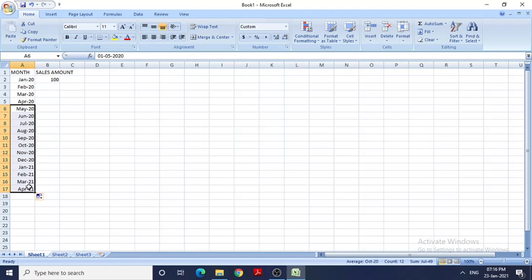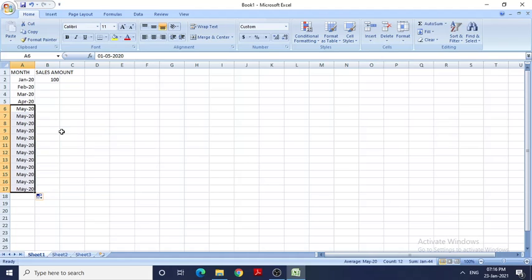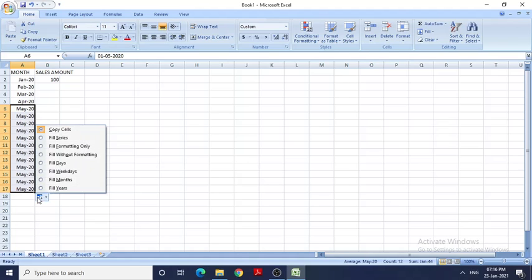You can know how it fills the series by using this auto-fill option. Just click on that and you can see Fill Series. If I had selected Copy Cells, it would have copied it, but I don't want that. I just want to fill the series, so I will click on Fill Series.